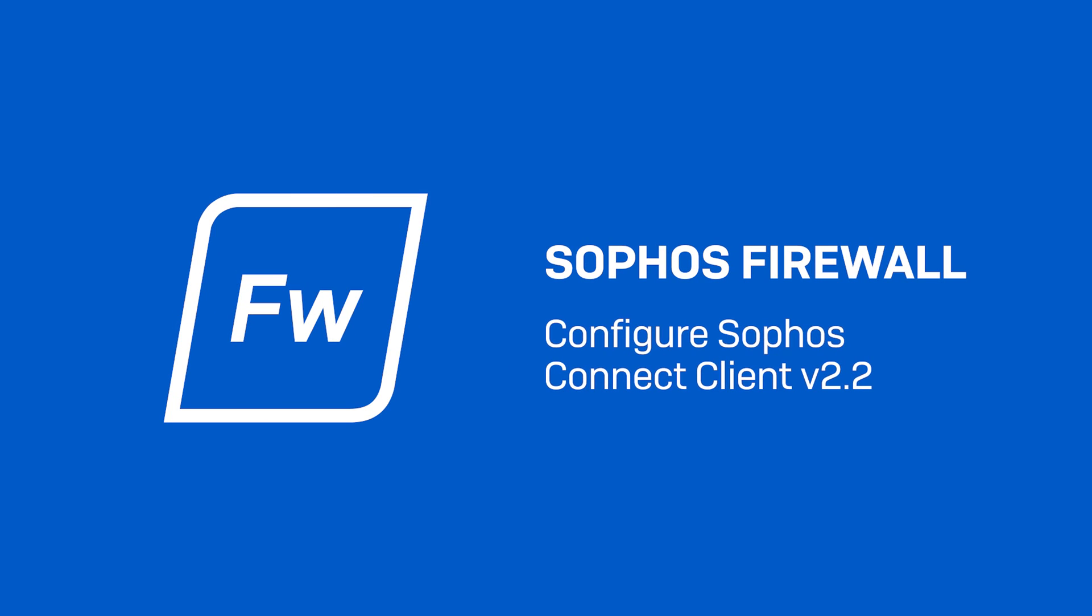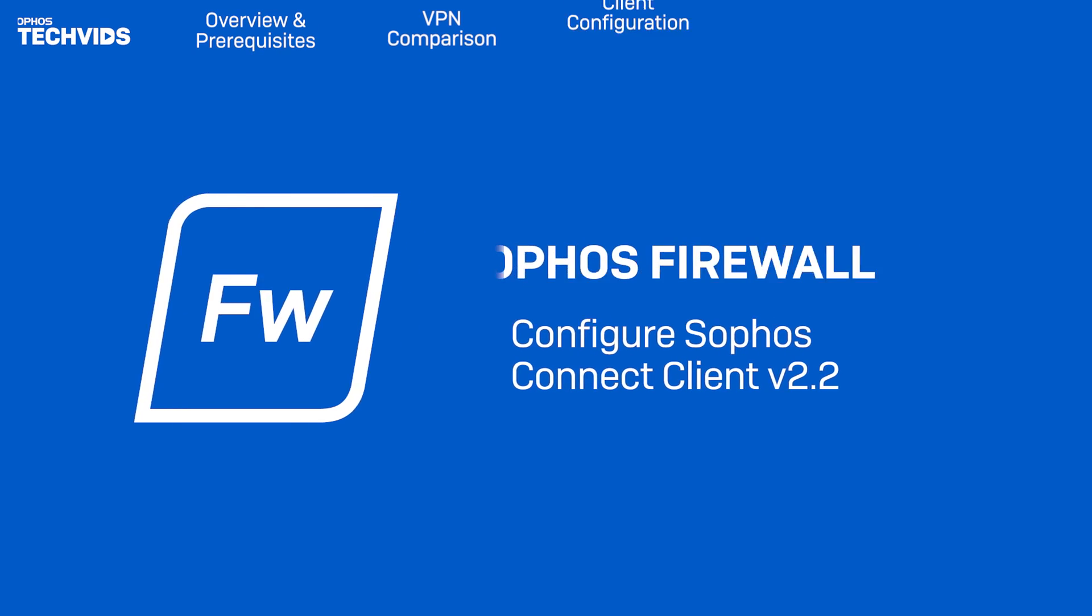Hi everyone. Today I'll be showing you how to configure Sophos Connect Client version 2.2.